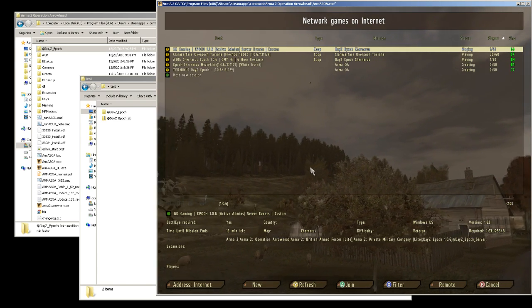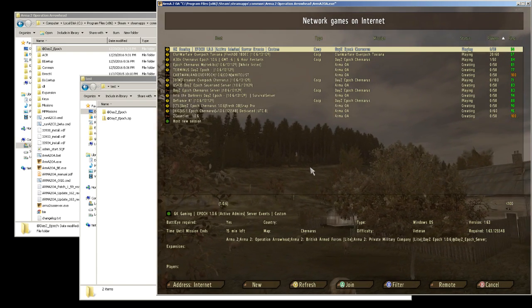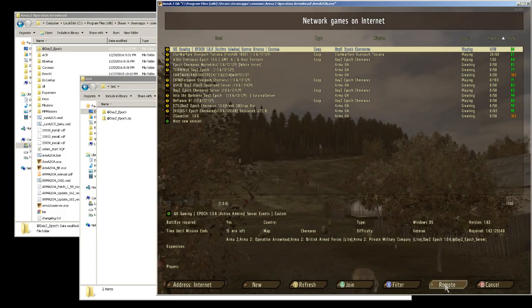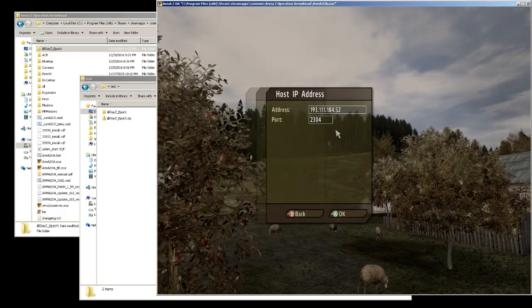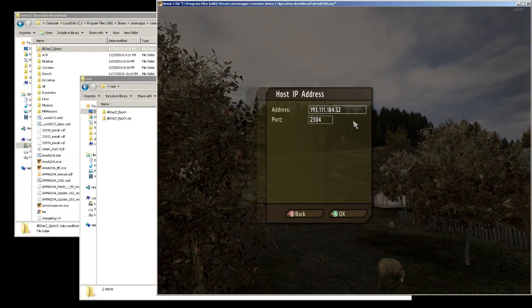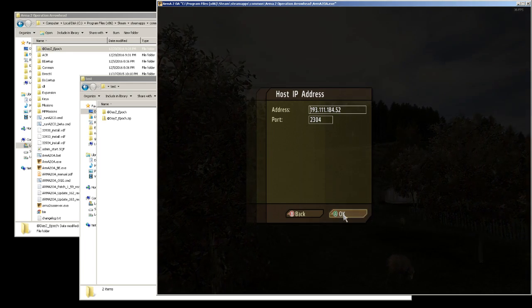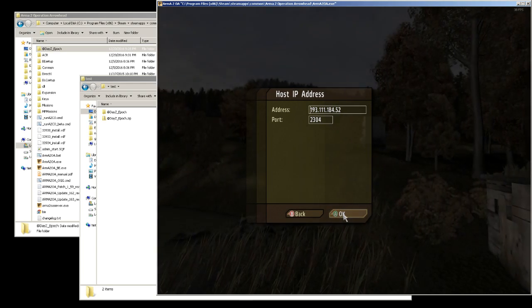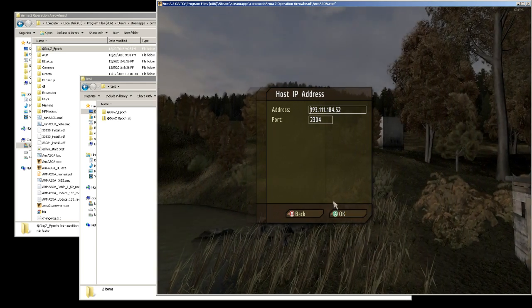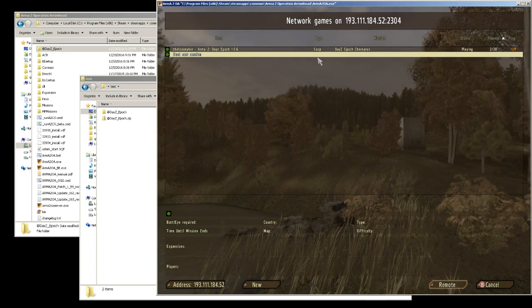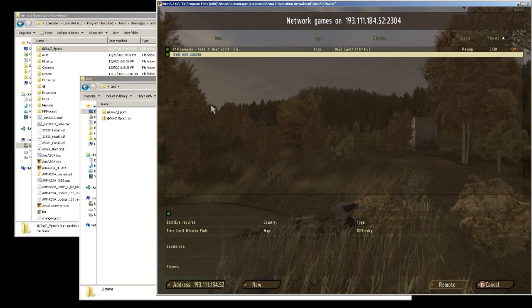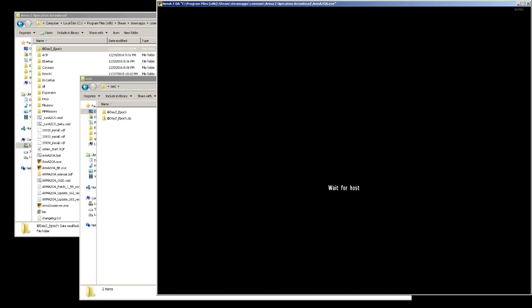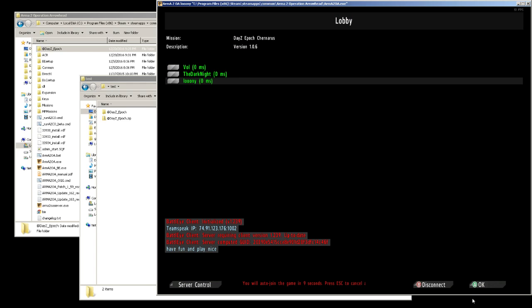Or you can search for the Loony Bin, or you can go into remote and then type the IP address for the server and the port. That's also going to be in the description like always. Then you just click okay, and there it is. Double click it, you know how the rest of this goes.